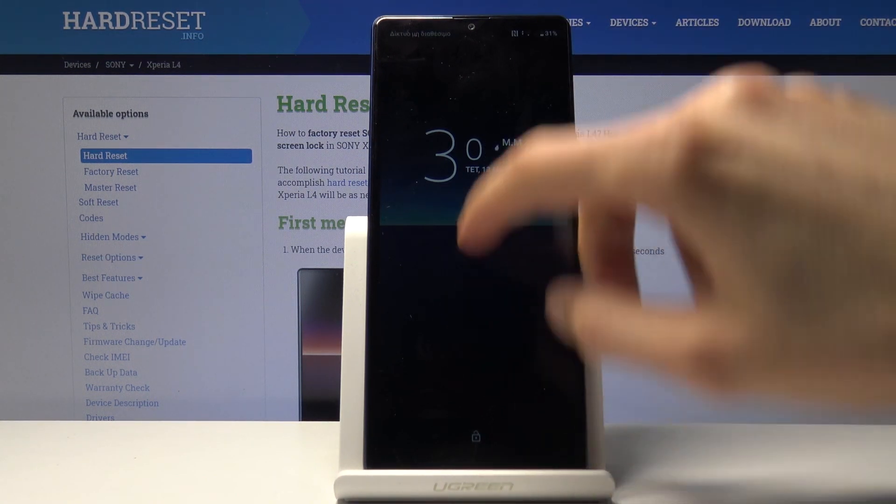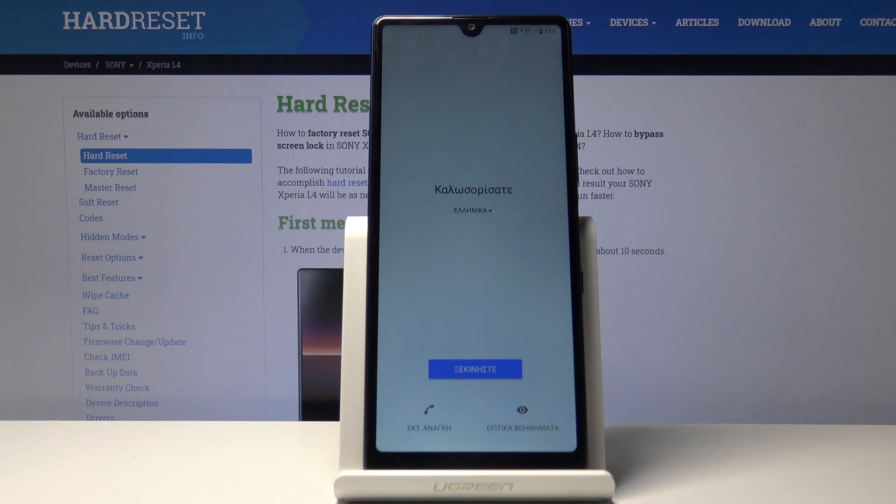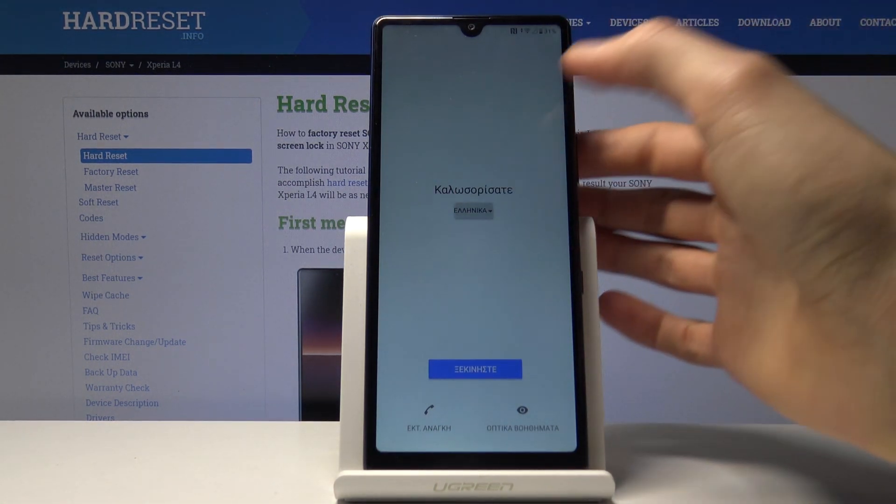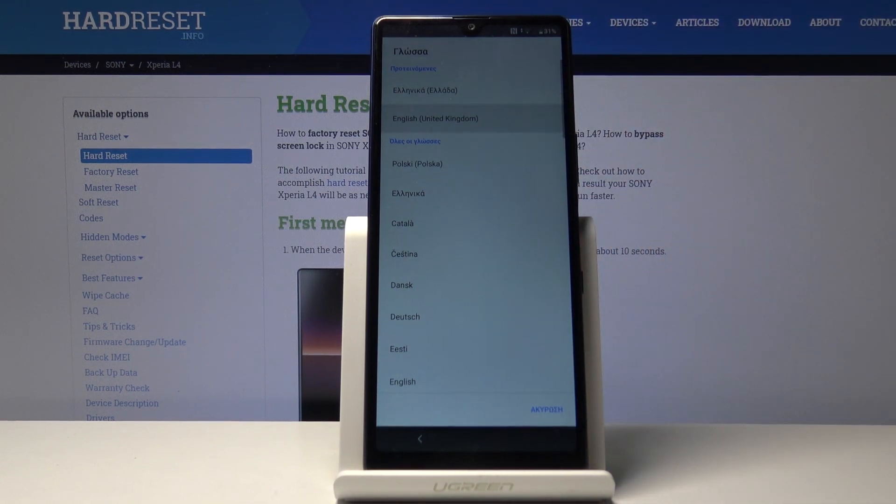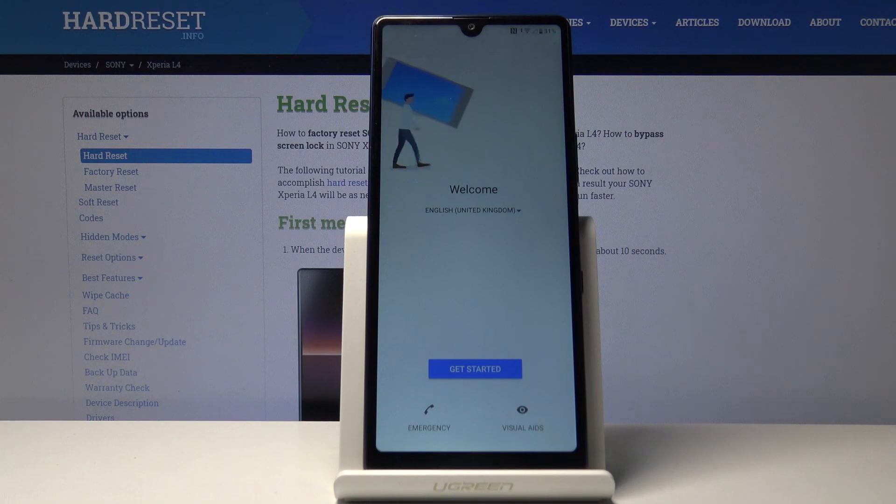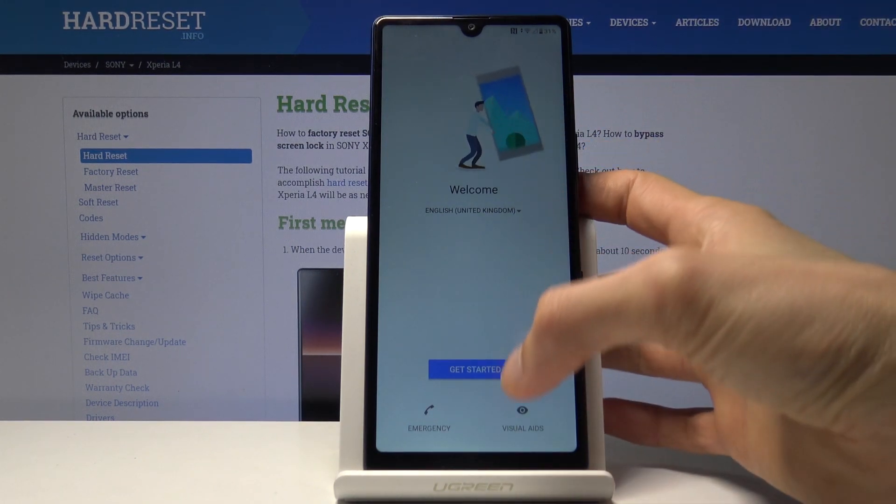Once the device is finished, you should see this. Now we can change back to English or whatever language you're using. For me it's English.